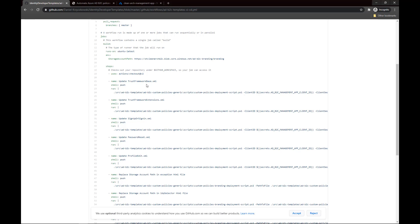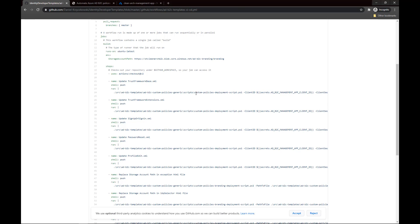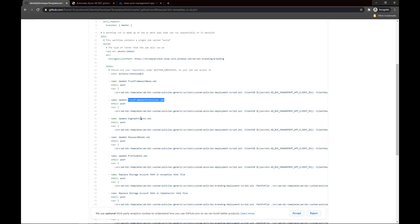Below that are steps related to updating the custom policy files on the environment. You can see that I'm uploading the Trust Framework Base XML content using the script — I pass the path to the script and the custom policies deployment script together with its parameters. Those parameters are injected from secrets; for example, the client ID is replaced by the ADB2C management app client ID secret. There is a step for each policy: Trust Framework Base, Trust Framework Extension, Sign Up or Sign In, Password Reset, and Profile Edit.